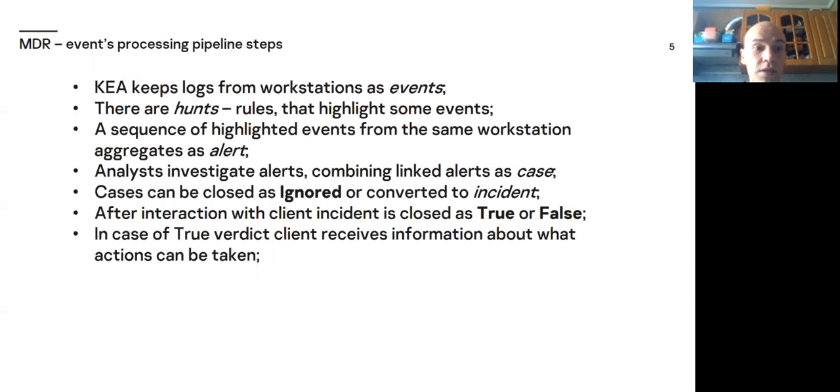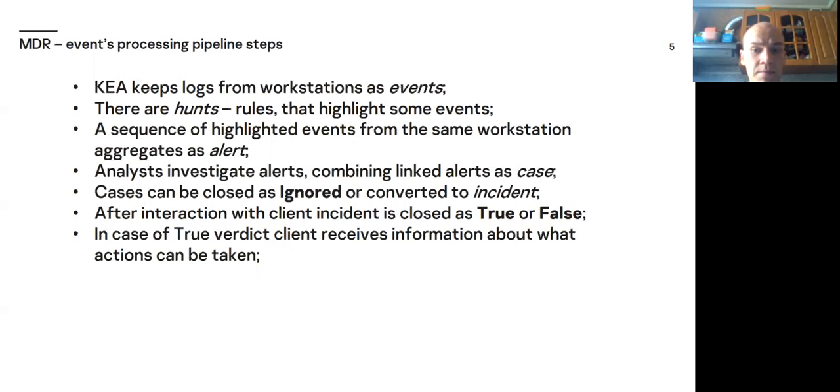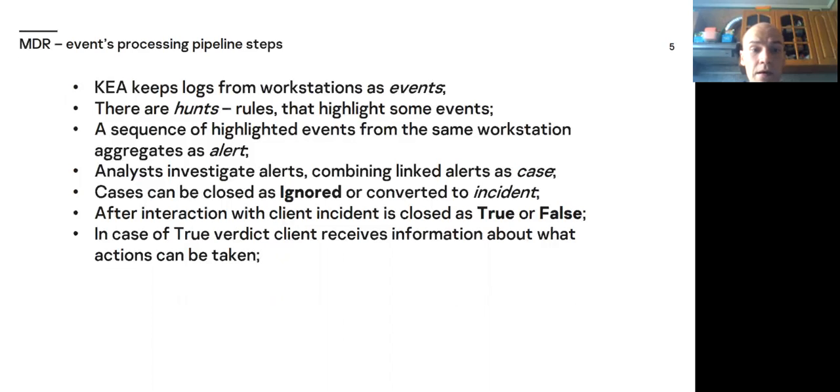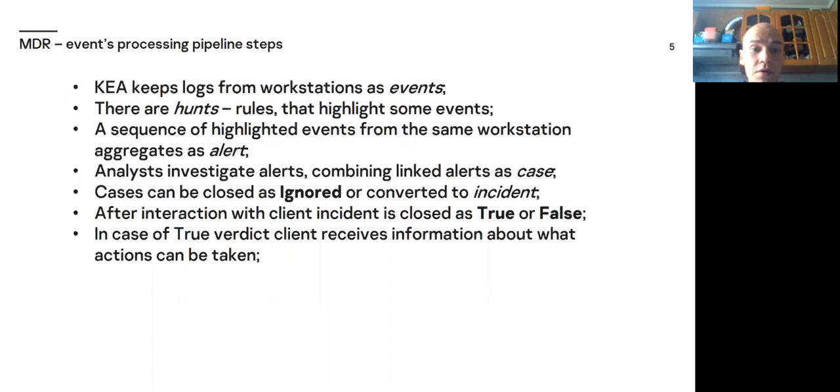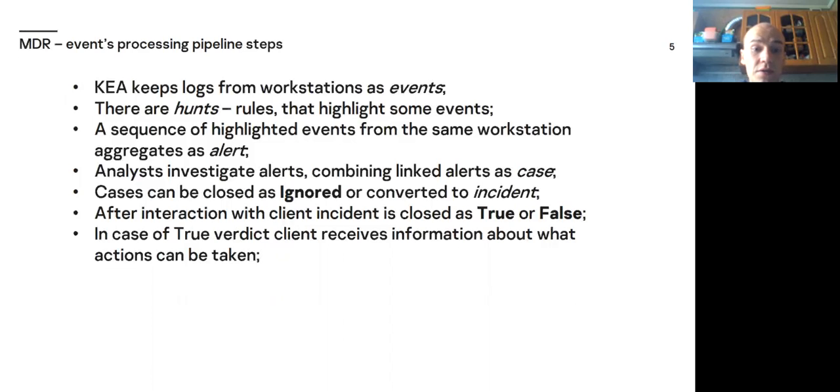Let's look at events processing pipeline steps. KEA keeps logs from workstation as events. There are hunts, rules that highlight some events. A sequence of highlighted events from the same workstation aggregates as alert. Analysts investigate alerts combining linked alerts as case. Cases can be closed as ignored or can be converted to incident. After interaction with client, incident is closed as true or false.